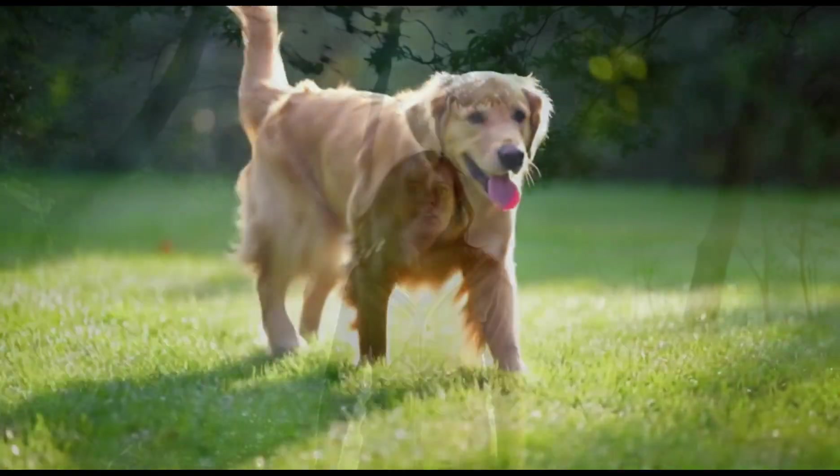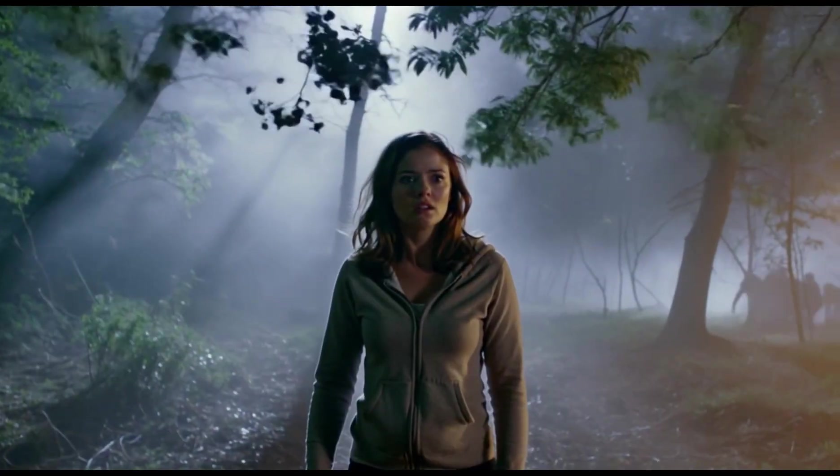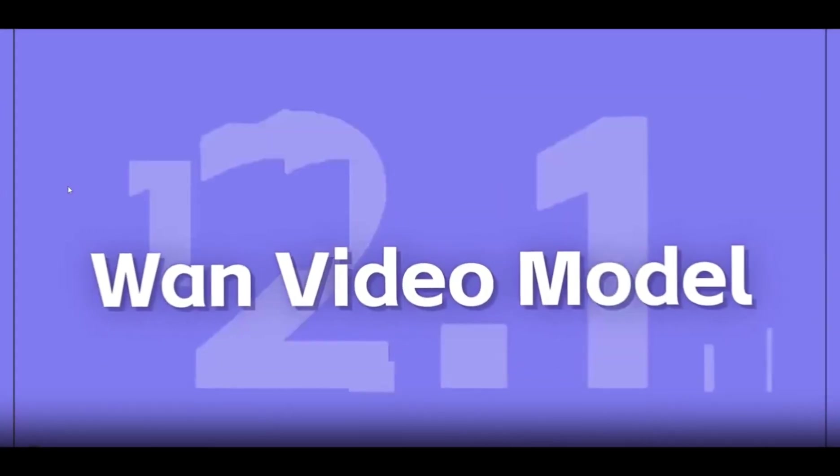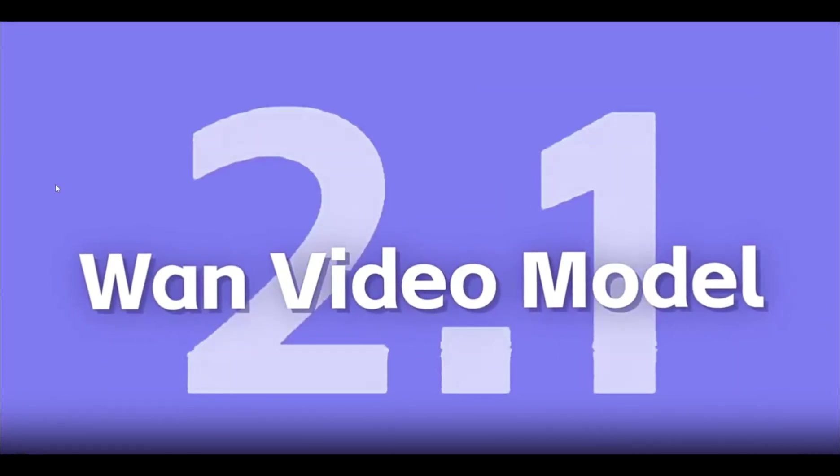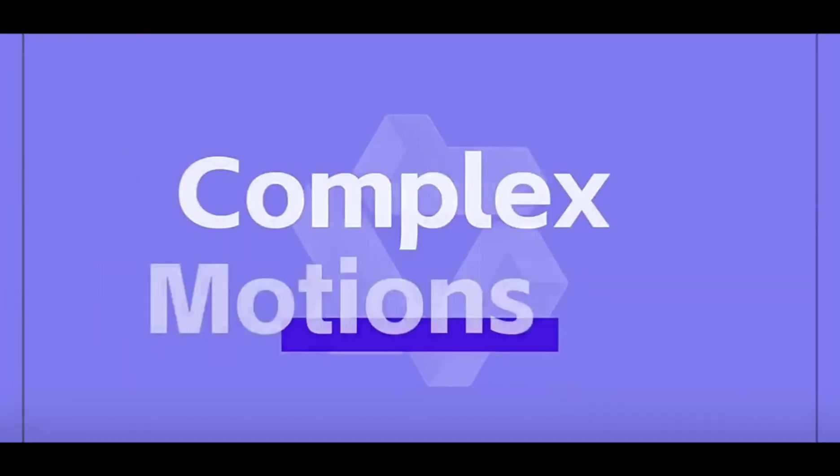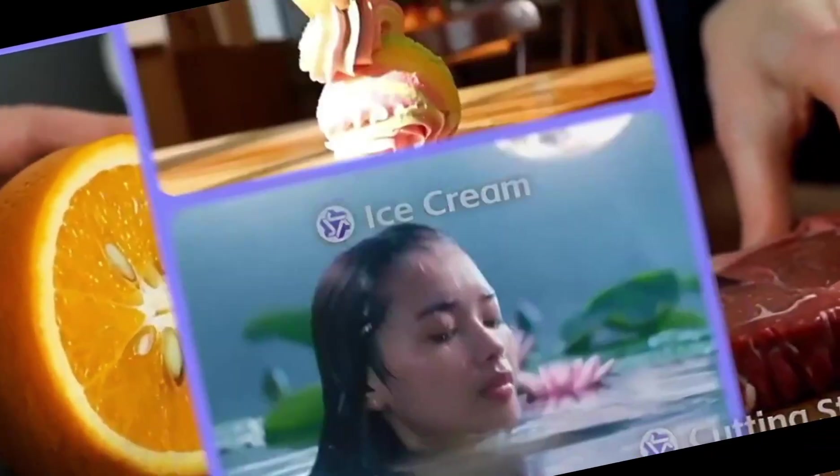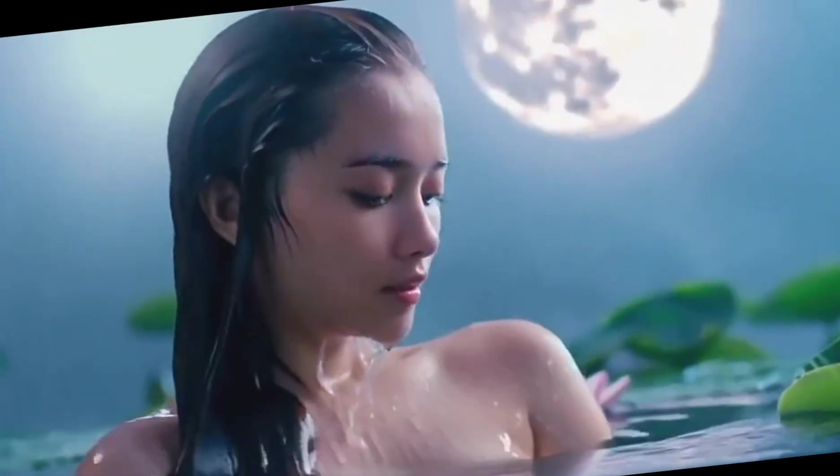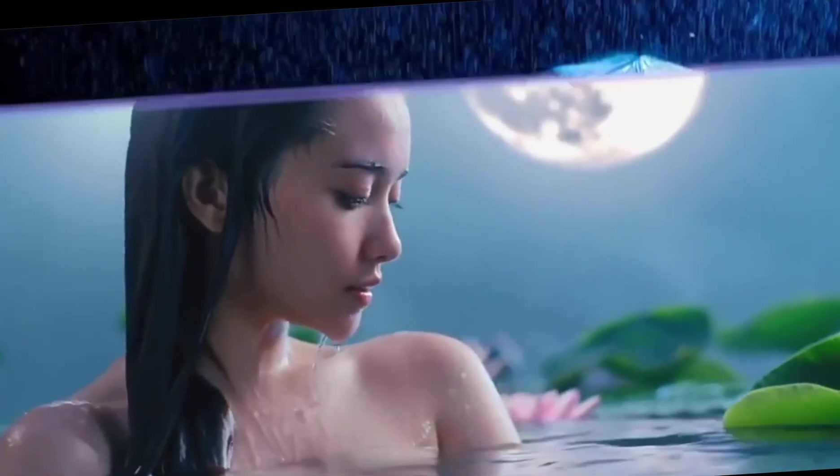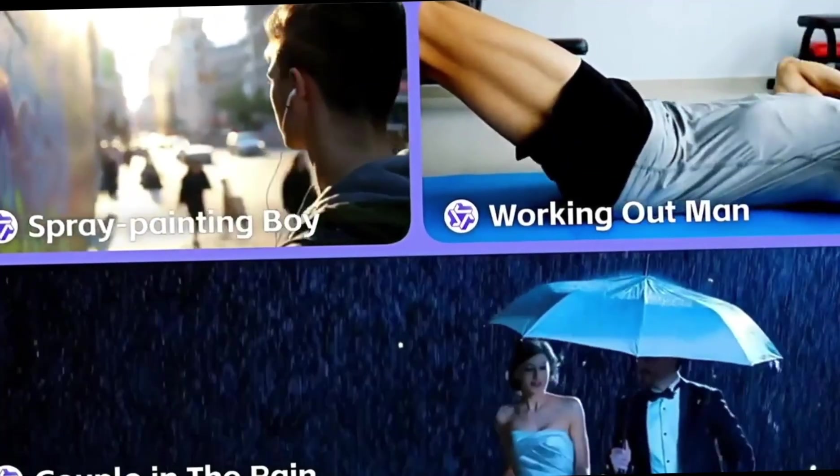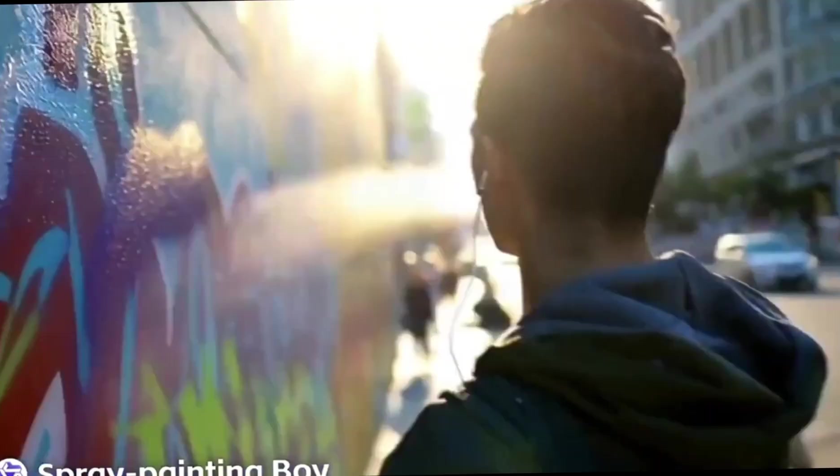All of these video clips are generated by an AI video generator called WAN V2. This is a free and open-source text-to-video and image-to-video generator tool. And look at the quality of the video. They are just amazing.